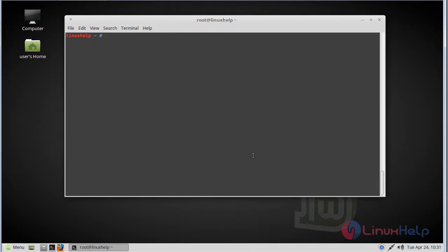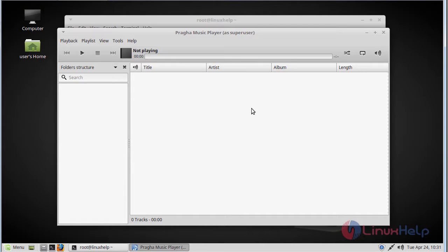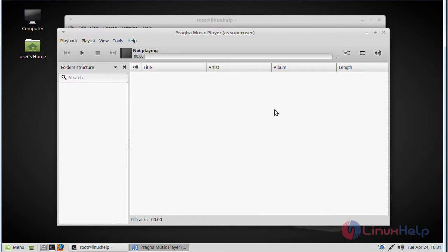After installation we have to type Praga. The Praga Music Player application opens. Now you can be able to use this application. That's all about the installation of Praga Music Player.